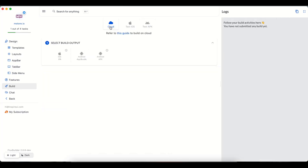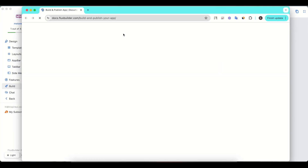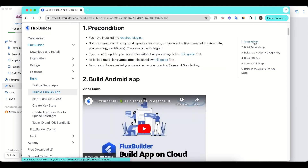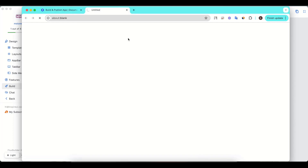Select the Cloud option. Now you should refer to the guide of Build on Cloud for more details. Double-check the precondition.